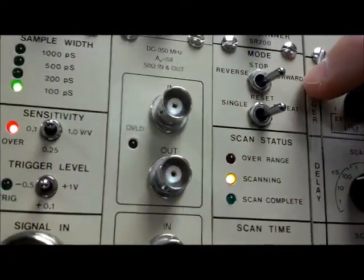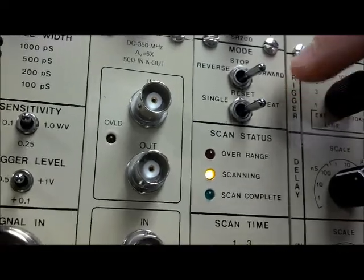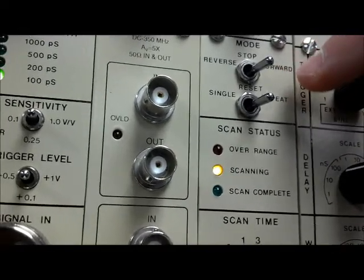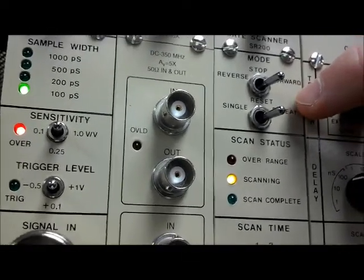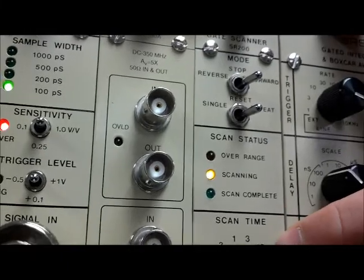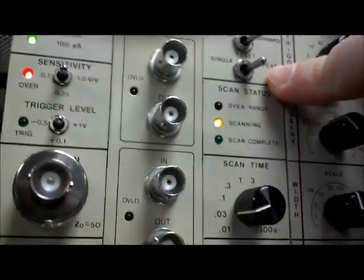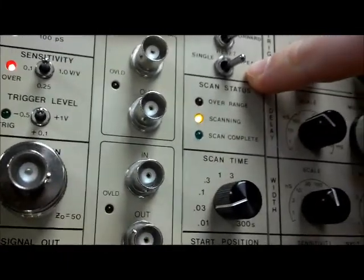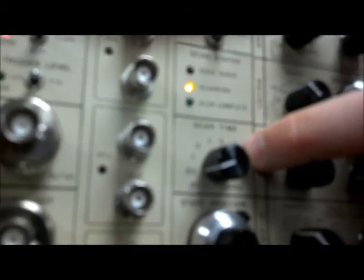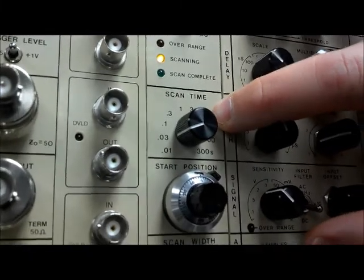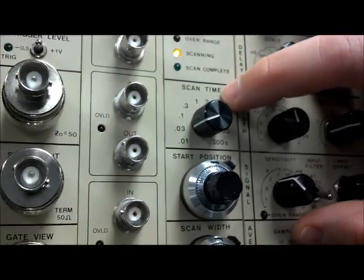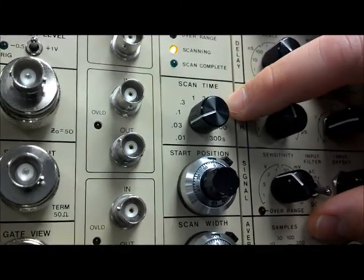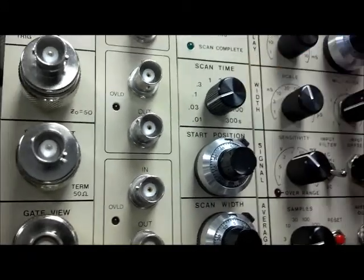We have single or repeat. The single mode would only scan through a complete time as set by the scan time one time, whereas the repeat mode continually repeats the scan time. The scan time knob allows the user to set the amount of time that the waveform is scanned from. This can be adjusted from 10 milliseconds up to 6 minutes, or 300 seconds.